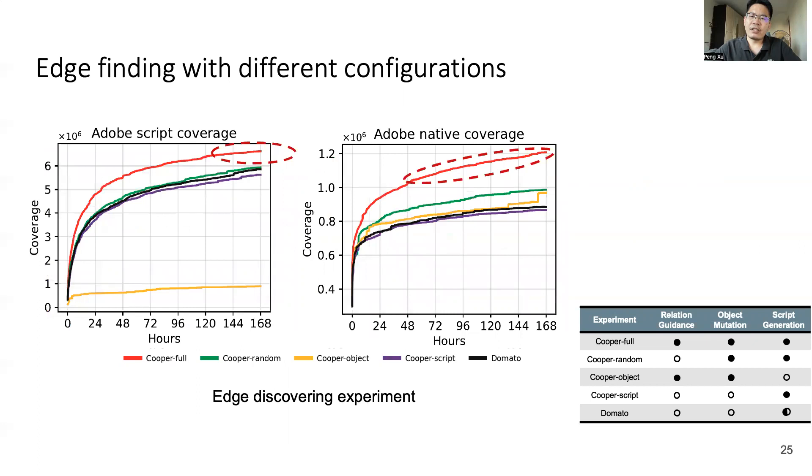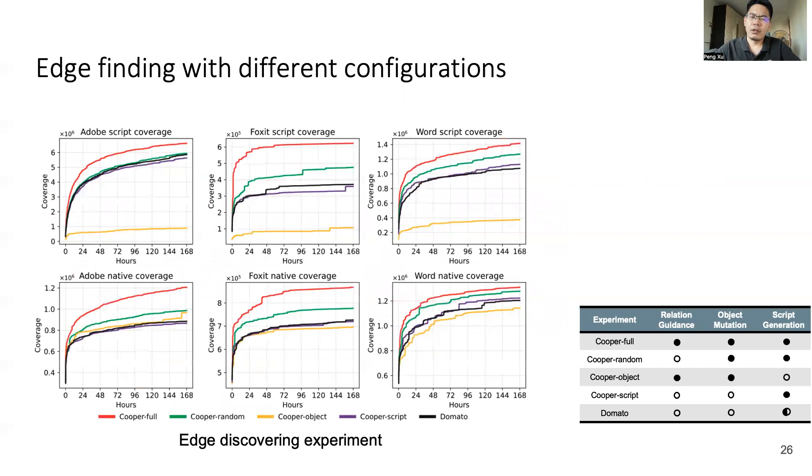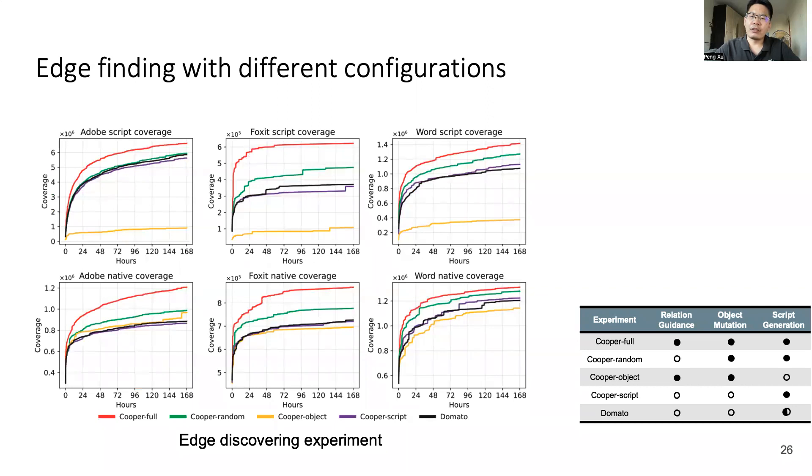To test edge finding ability, we applied all configurations to Adobe Acrobat and recorded their edge finding history in one week. We recorded both script coverage and native coverage. As you can see from these two figures, Cooper will always find the most coverage in both types. We also did the edge finding experiments on Foxit Reader and Microsoft Word. This result is very similar to Adobe Acrobat. Cooper will always find the most coverage. This result can also be a proof of our concept.